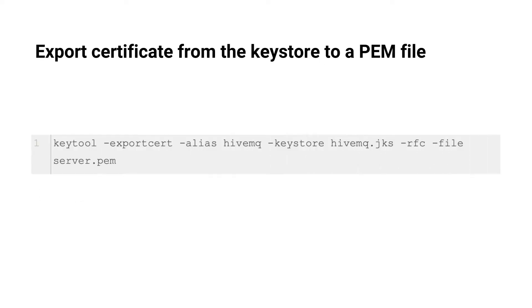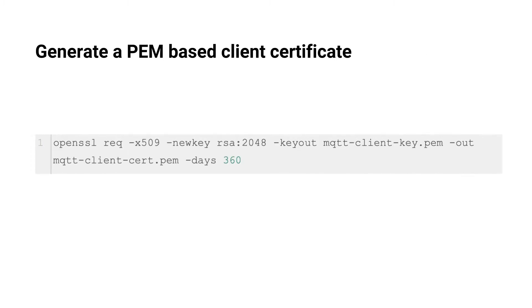Export certificate from the key store to a PEM file. We will use this file with the MQTT command line interface later. Generate a PEM-based client certificate. This creates a certificate and private key in PEM format using the RSA algorithm and a key size of 2048 bits, which are valid for 360 days.